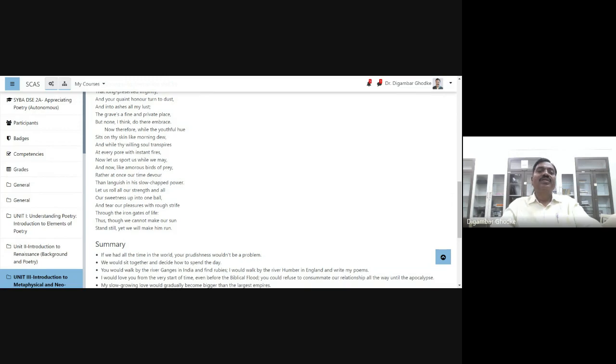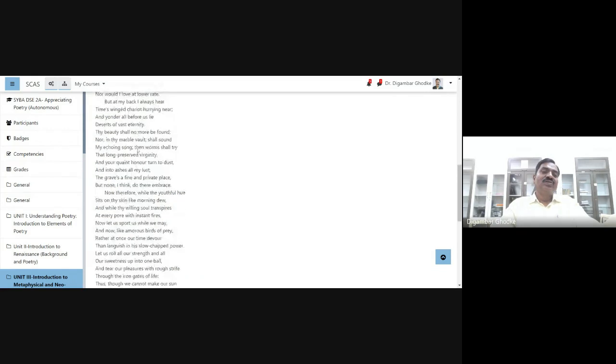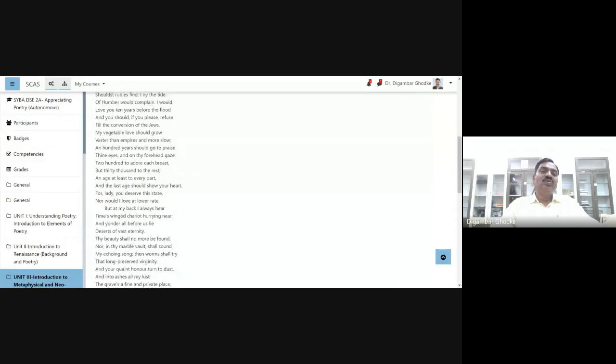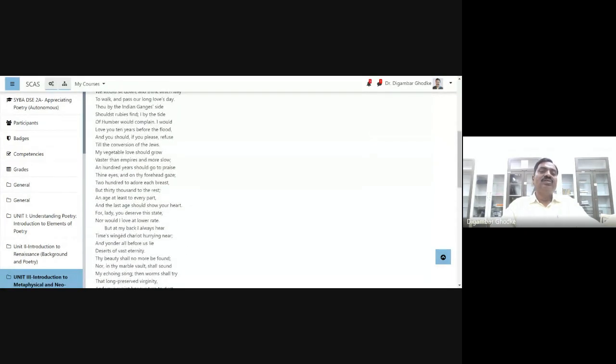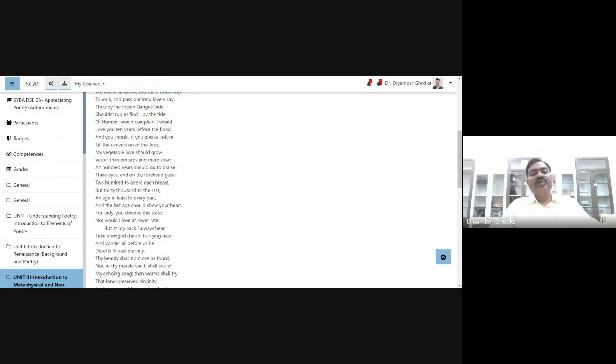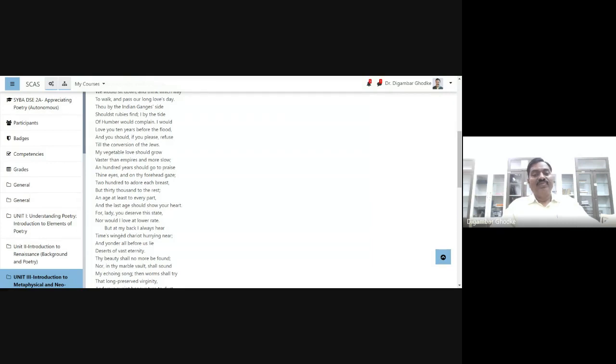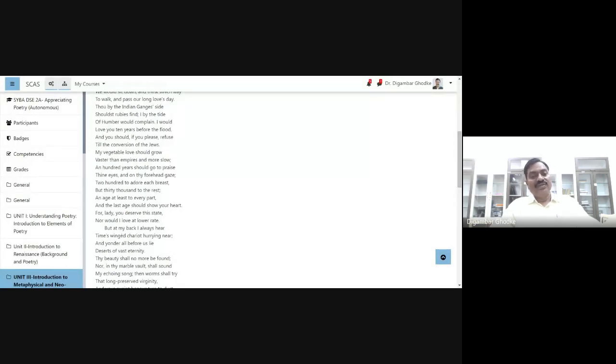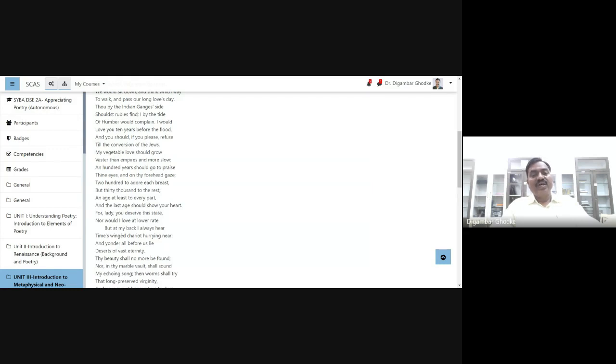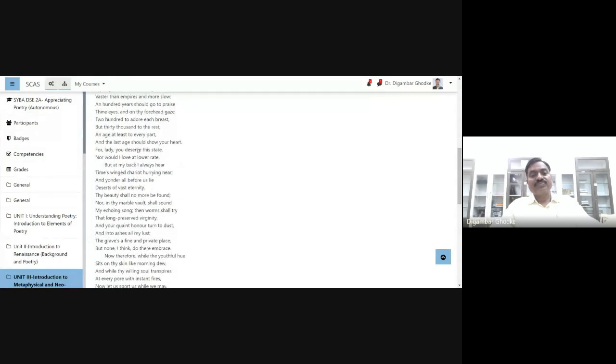So in this last stanza, he is in present. In the first stanza, he talks about the hypothetical condition. Had they got enough time, they could have spent it slowly, without any worry, without any concern. He would have spent two hundred years on praising her breast, two hundred years on praising her eyes, thirty thousand years to praise her body parts. So this is how there is an exaggeration, he uses hyperbole, but then he talks about the reality here.